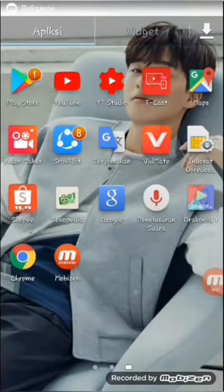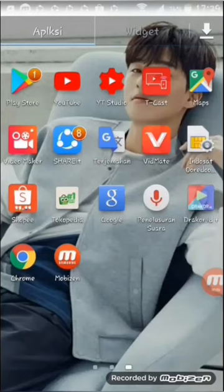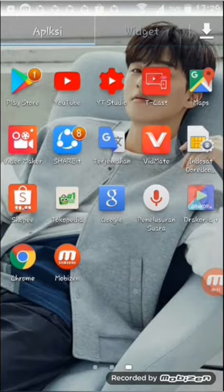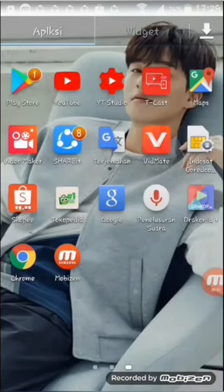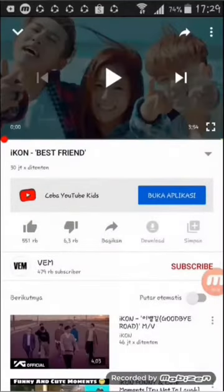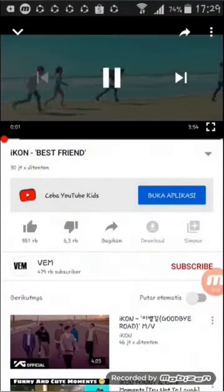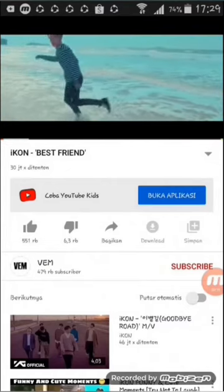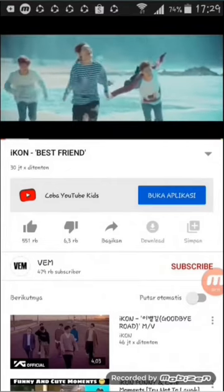Hello guys, kali ini aku akan memberitahu bagaimana caranya menampilkan subtitle atau teks terjemahan video di YouTube yang kalian tonton ke dalam bahasa Indonesia.